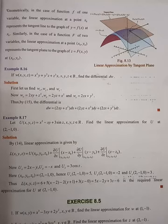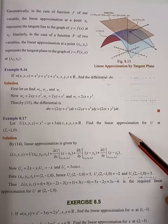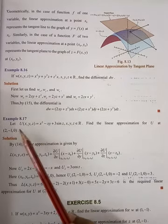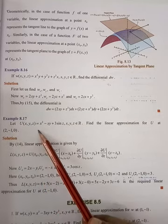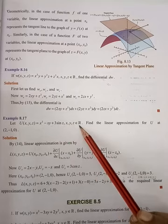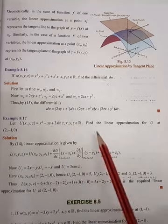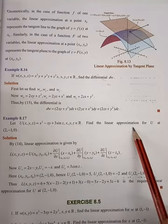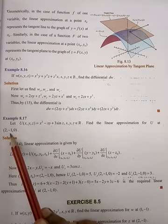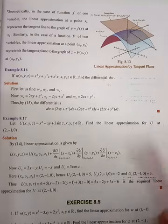Hello students, this is Sindharani Mathematics. This is chapter number 8, Differentials and Partial Derivatives. Example 8.17: Let u(x,y,z) = x² - xz + 3sin(z), where (x,y,z) belongs to R. We need to find the linear approximation for u. The linear approximation of u at the point (2, -1, 0).